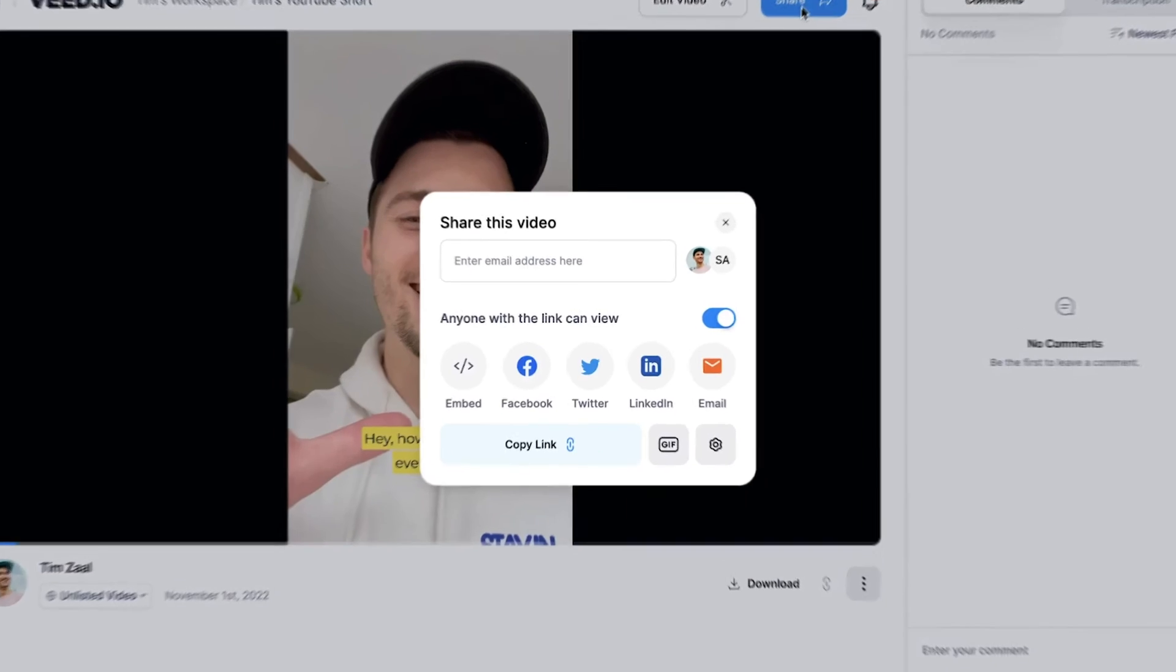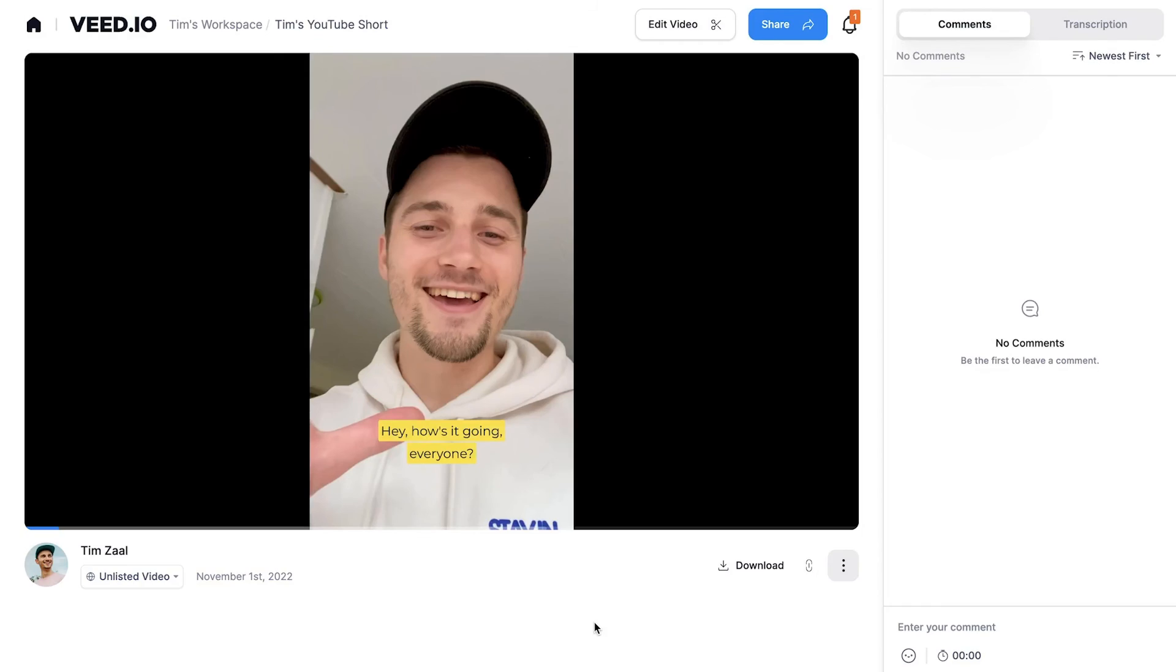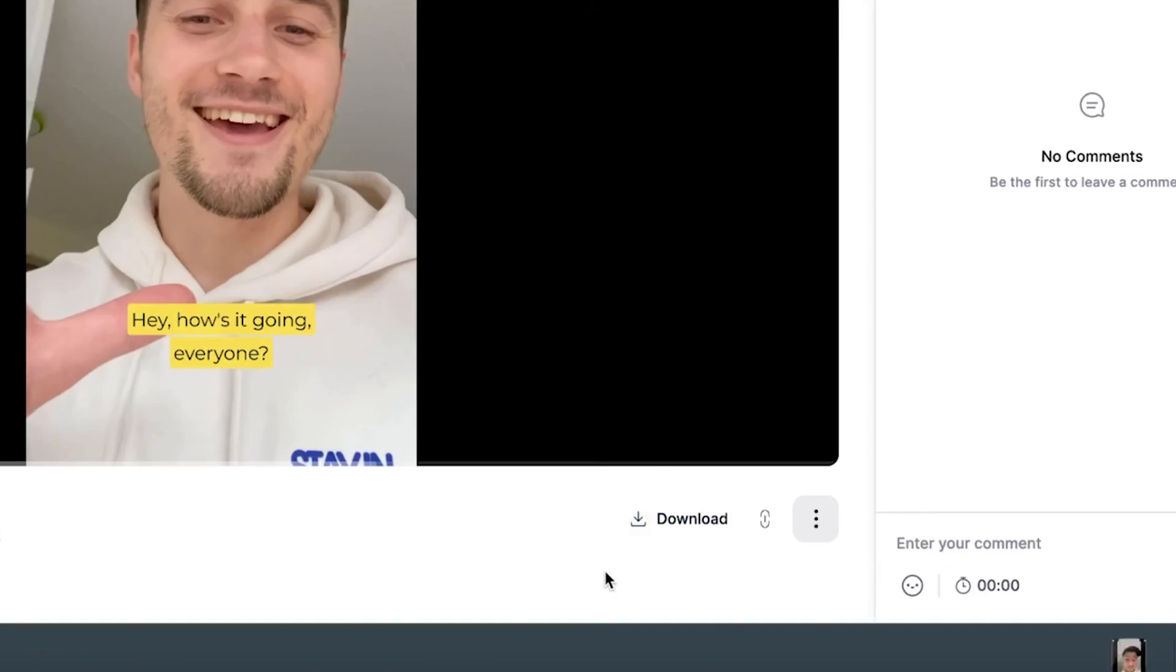And when the video is rendered, you can easily share your video or download your video as an MP4 by clicking on the download button, clicking on download MP4, and then it should be in your downloads folder.